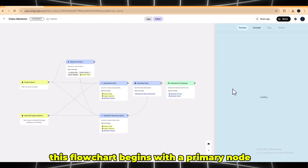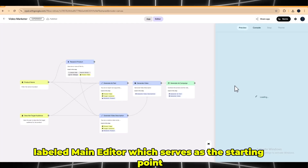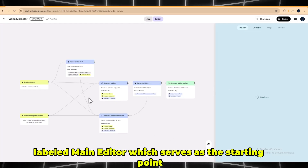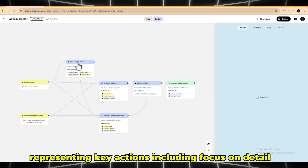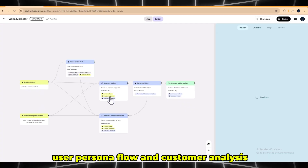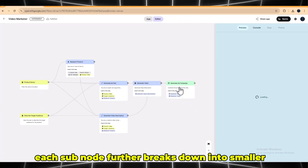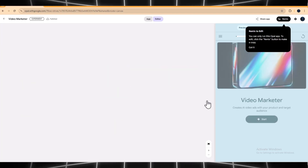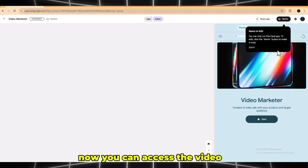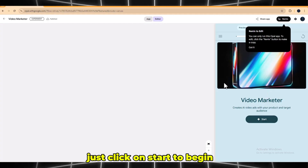This flowchart begins with a primary node labeled Main Editor, which serves as the starting point. From there, it branches into multiple subnodes representing key actions, including focus on detail, user persona flow, and customer analysis. Each subnode further breaks down into smaller, specific tasks or steps. Now you can access the video — just click on Start to begin.